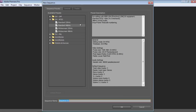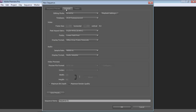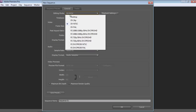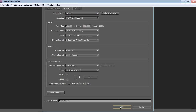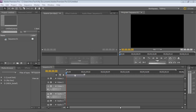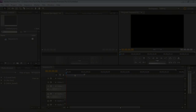Then, in the next window, switch to the General tab and change the Editing mode. In the video section, change the frame size and press OK. Now the resolution of your project has been successfully changed.